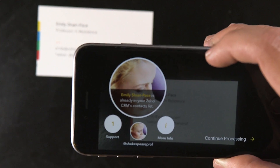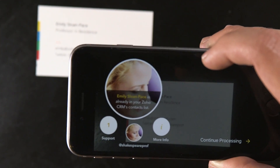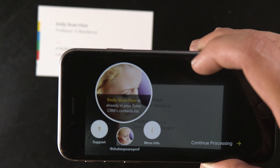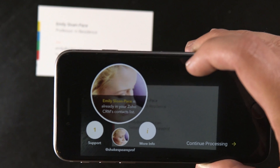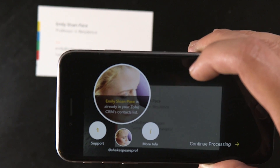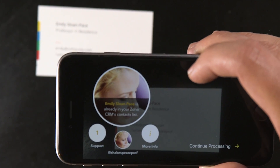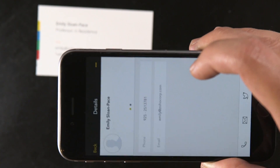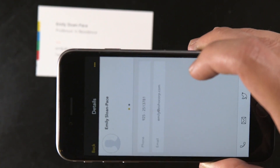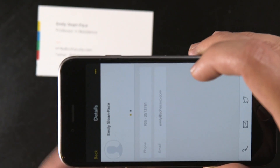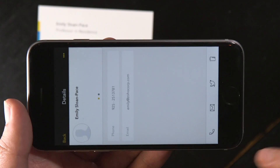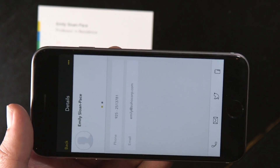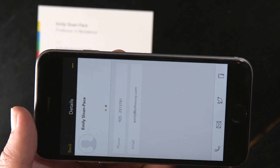Just from scanning a business card we have a complete overview of someone's association with our organization. From here we can look at more information, which will basically give us the phone number and email, but also allow us to make a phone call, send an email, tweet at her, or delete the contact.